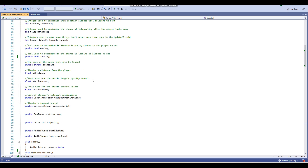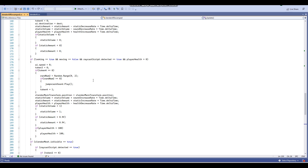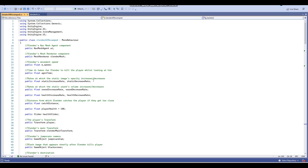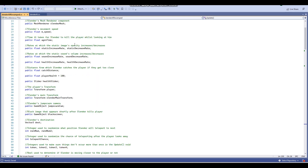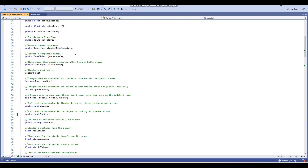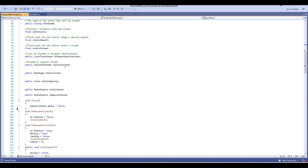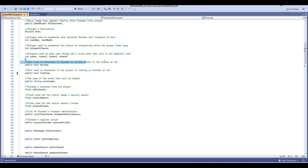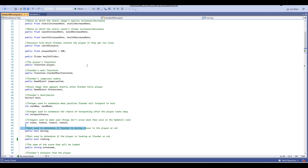If you guys did find that confusing, I'm sorry — I'm not really the best at explaining, but I tried to explain things as best as possible. As I said, I will have comments throughout the script before uploading this tutorial so you guys can actually see for yourselves and be reminded of how everything here works. Don't worry — I will have comments explaining how the variables work and what they're used for.